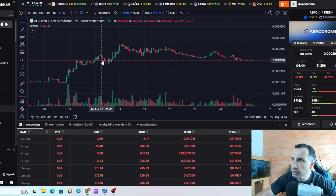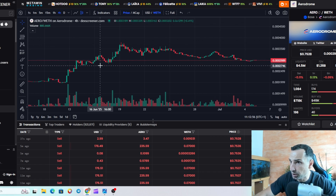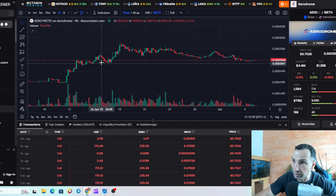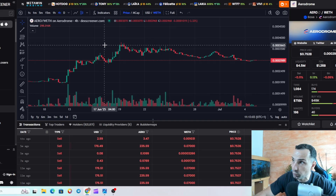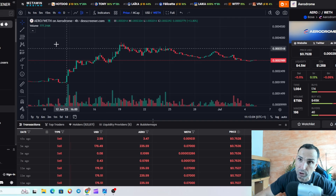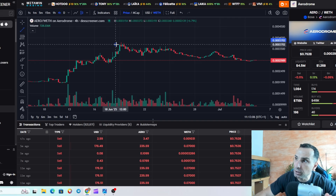You can see the price range is between around 0.0027 on the low end — about 10% down — and up to 0.0036, which is around 15-20% up. That's how you can determine your range.